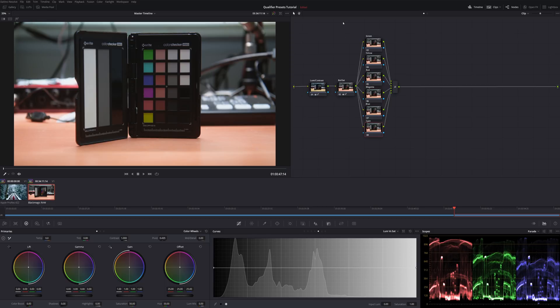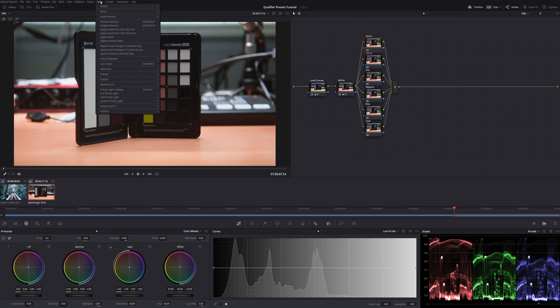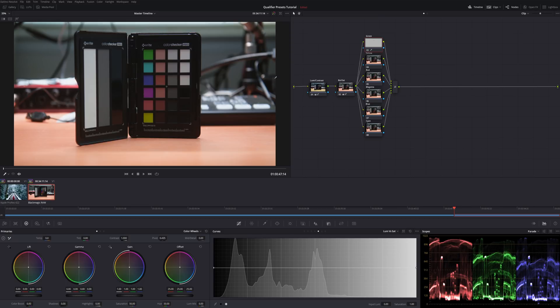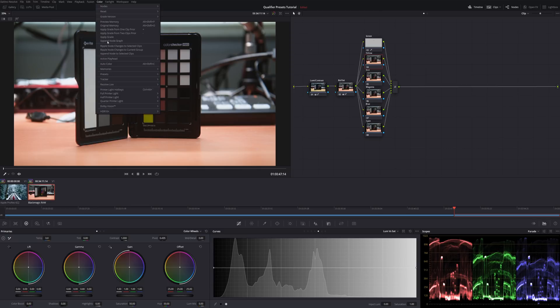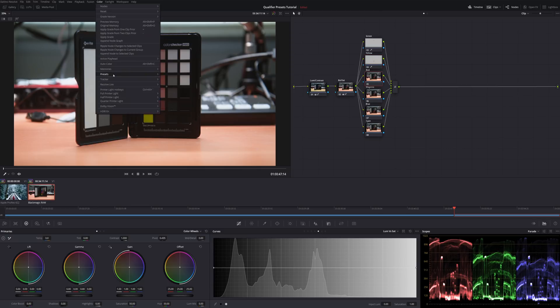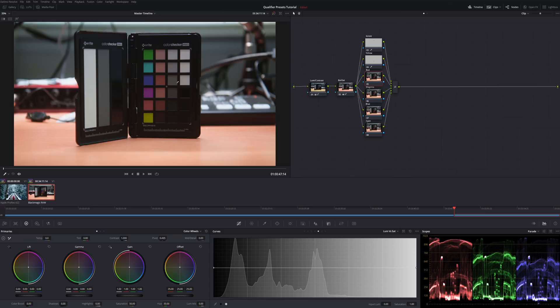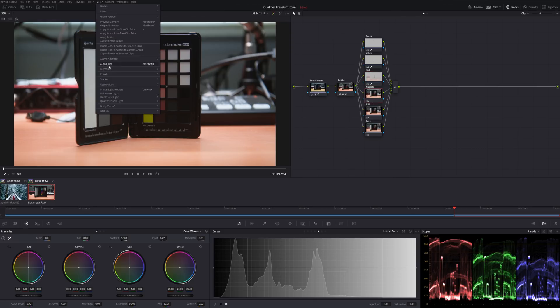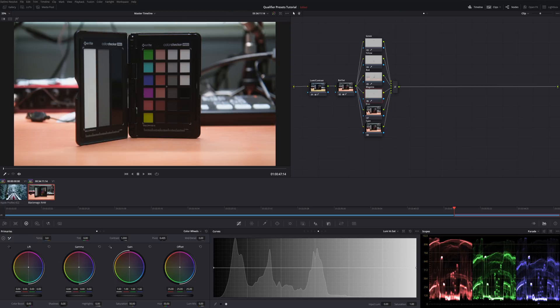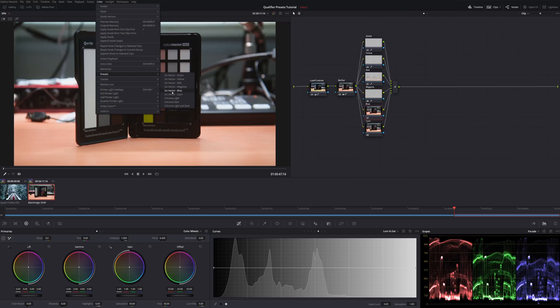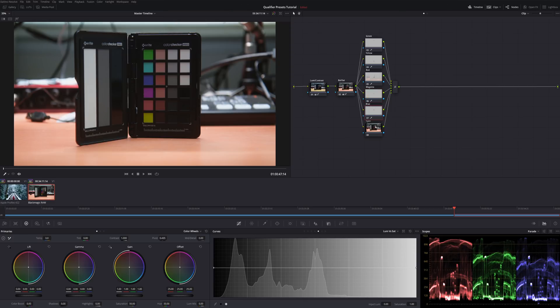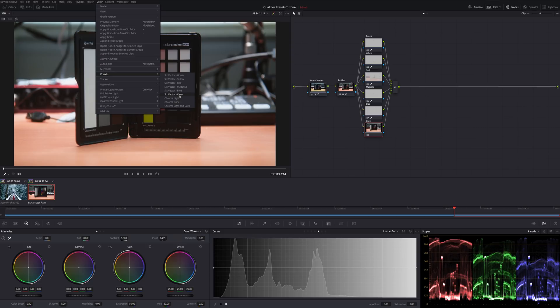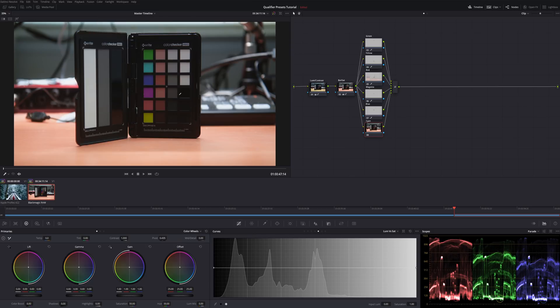Once you're done labeling your nodes, go ahead and click on that green node and come over to Color, Presets, Six Vector Green. And we'll do the same thing. Color, Presets, Six Vector Yellow, Red. And let's go ahead and do it for the rest of these. Magenta, Blue, and Cyan.